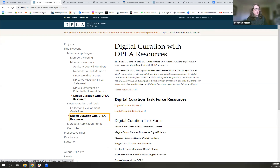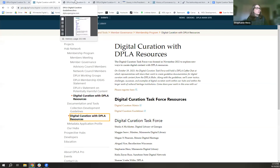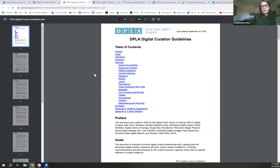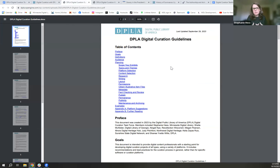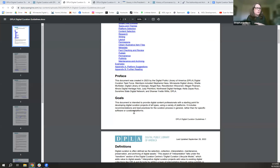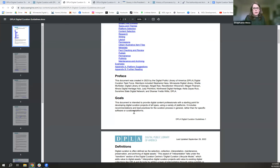There are two documents linked on that page. I'll start with our long-form guidelines document, which is the first thing we created to consolidate all the information accumulated from our environmental scan and our own experiences. The goal was to provide professionals with a starting point for developing their own digital curation projects using many platforms. We couldn't identify just one platform DPLA folks should use because there are so many out there.